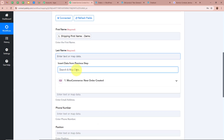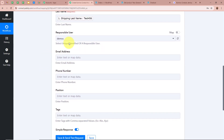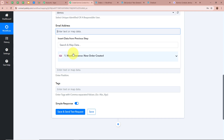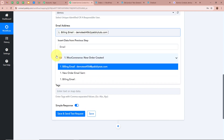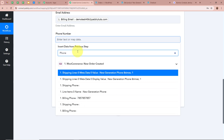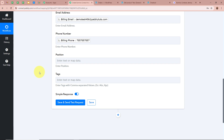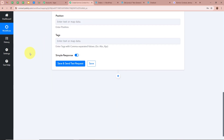Next, it is asking for the responsible user — I am going to select the user I have created in my Komo account. For the email address, I am mapping the email data of the customer. For the phone number, I am mapping the phone number data of the customer. For the position and tags, I am going to skip those fields as I don't require them. After filling all the details, I am going to click on Save and Send Test Request.